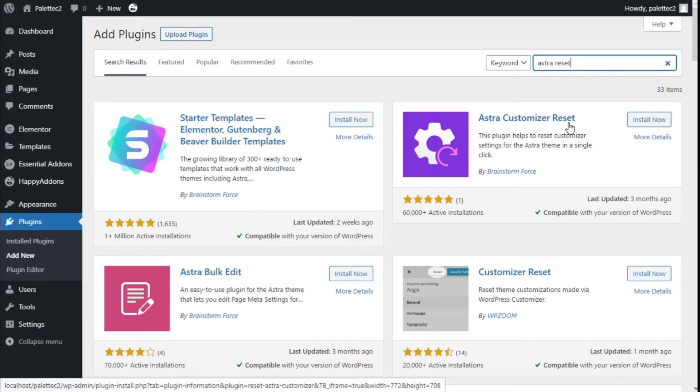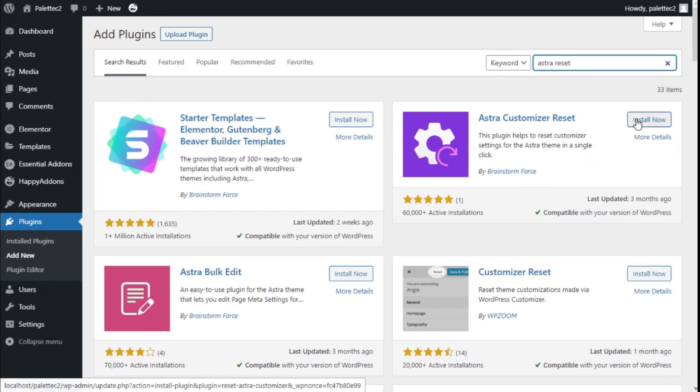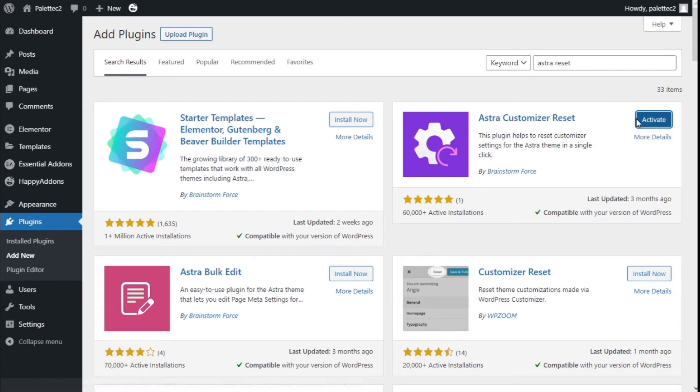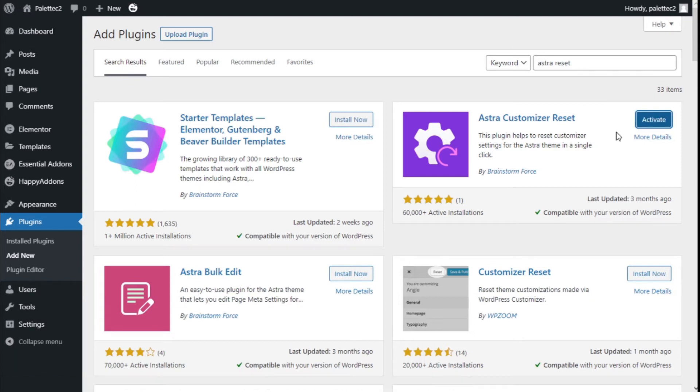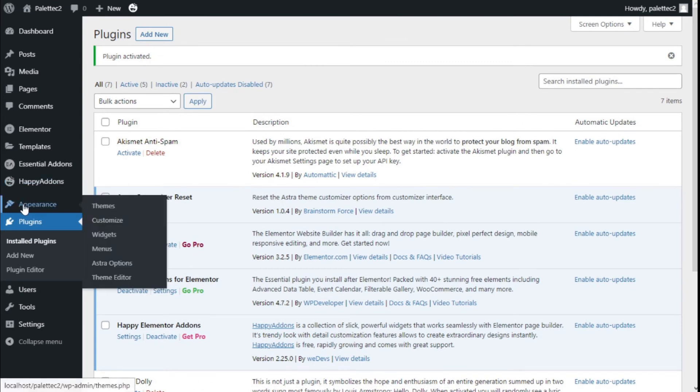This is the one we are going to use: the Astra Customizer Reset. This plugin will allow us to reset the customization options of Astra with a single click. So we click on Install Now and then we click on Activate.